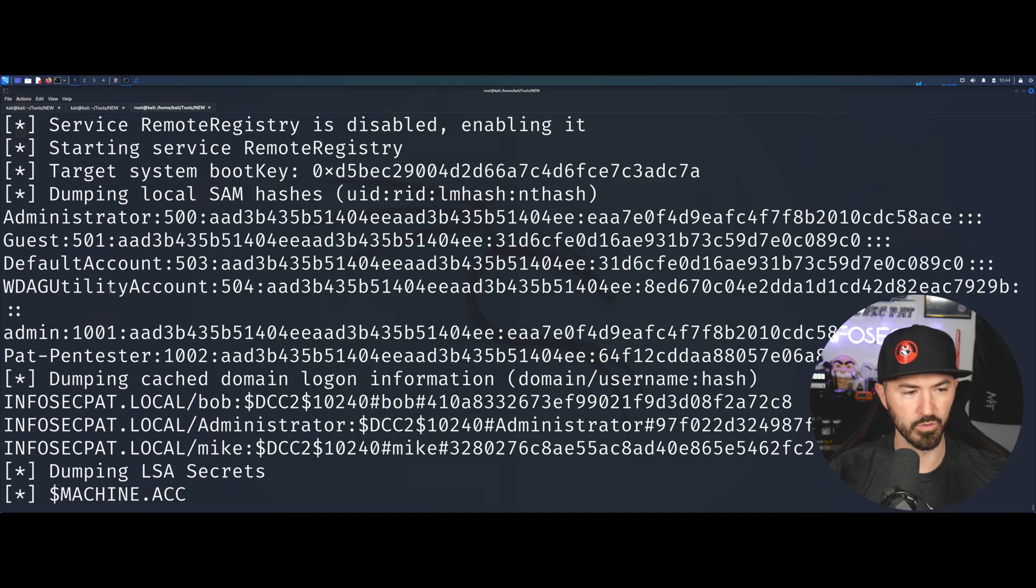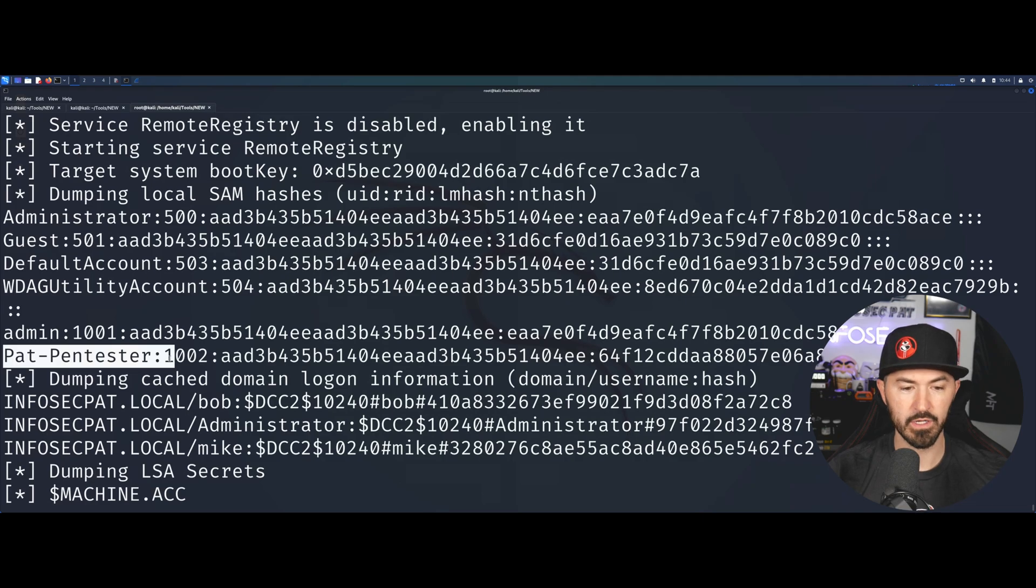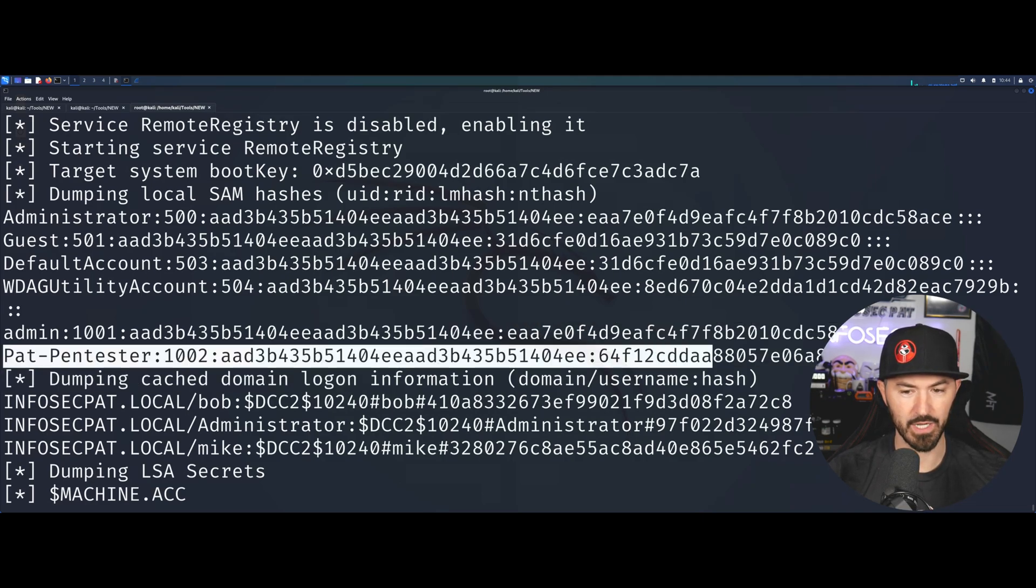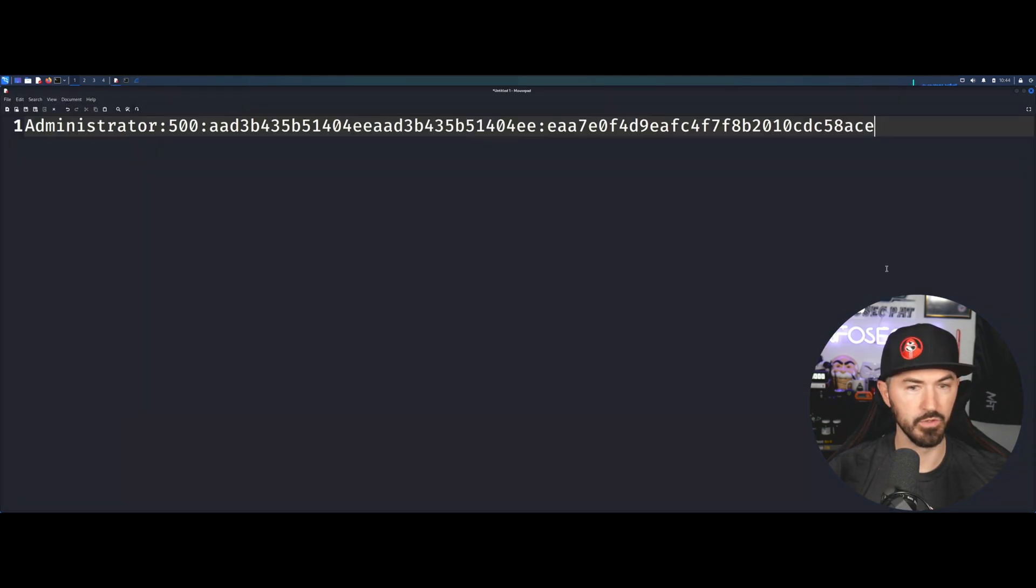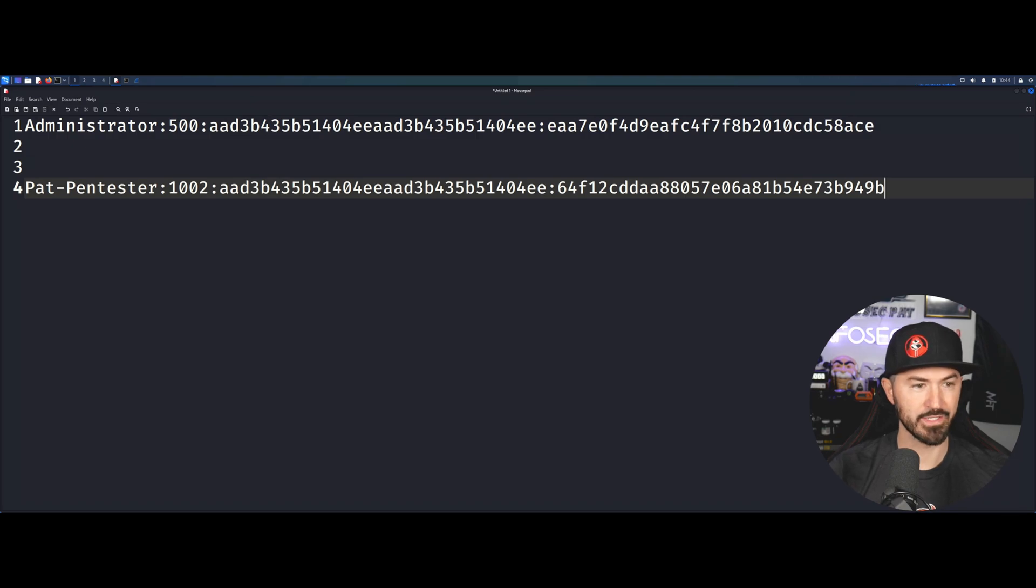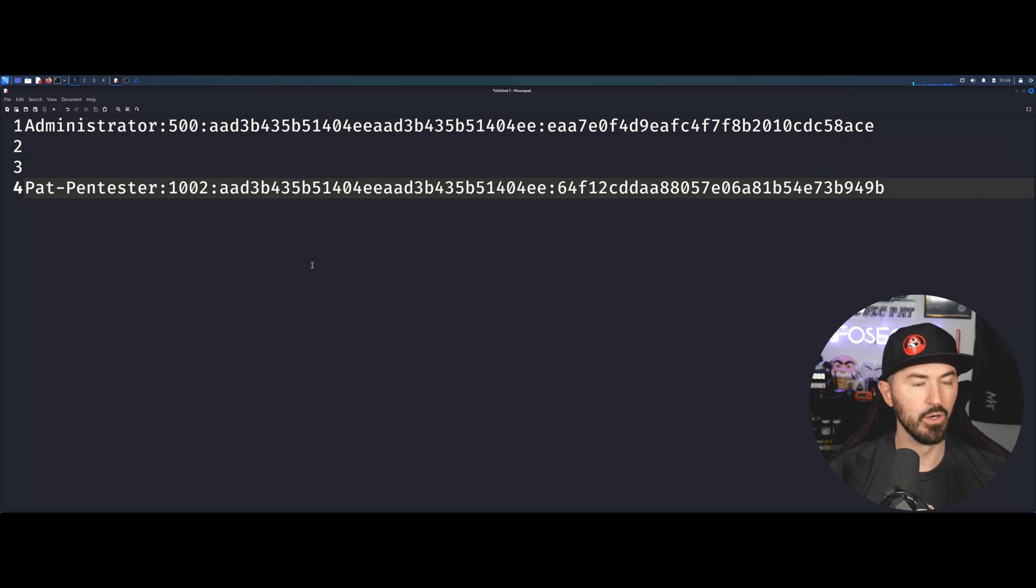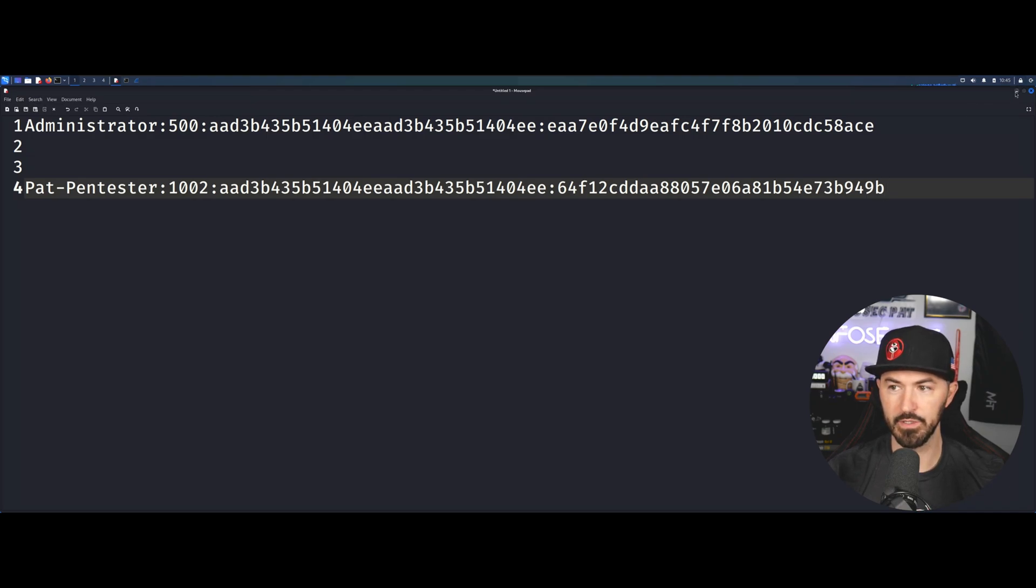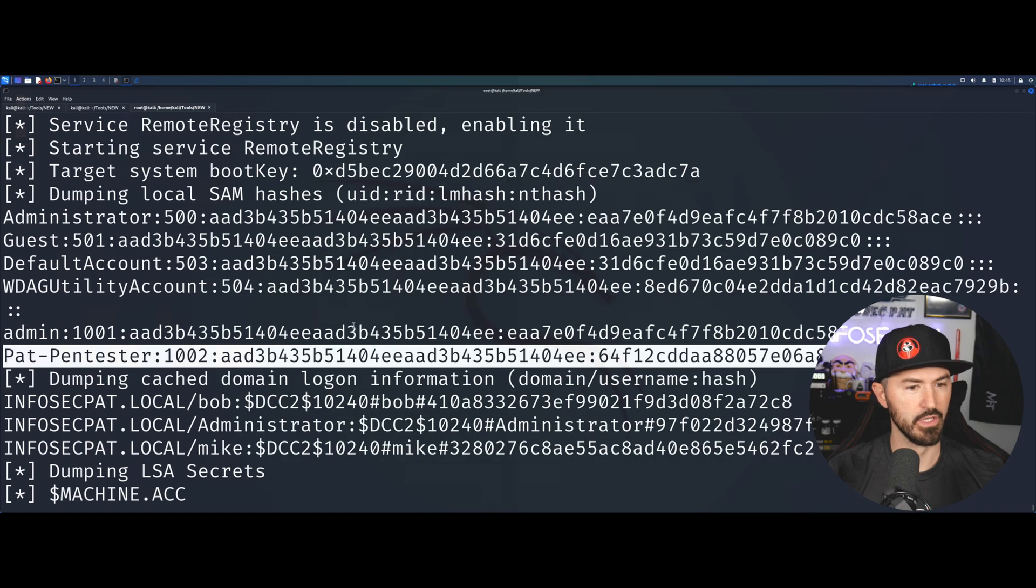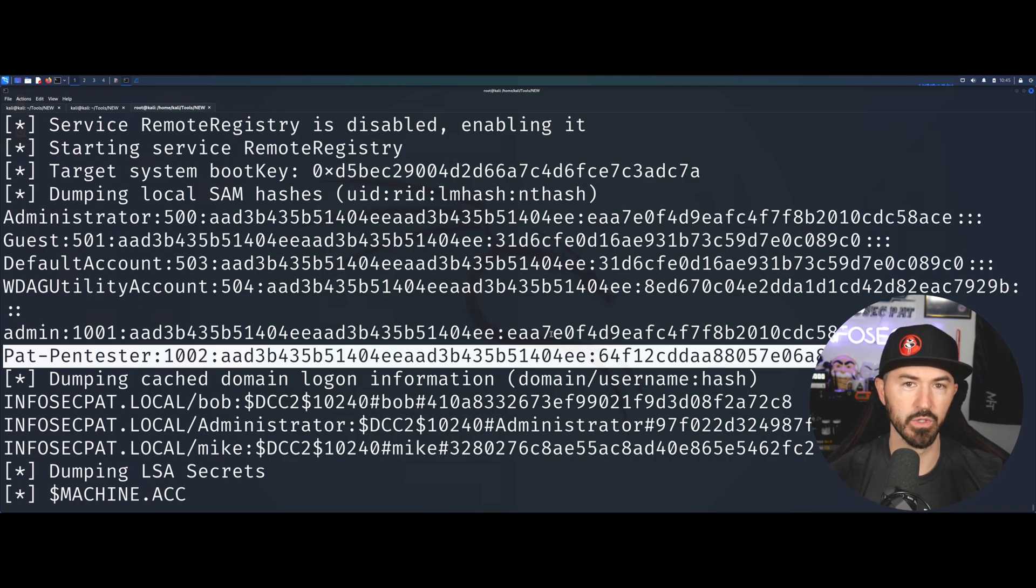This is the actual account that we want to target. I want to take Pat-Pentester, copy this, open up notepad and paste that here. Now what we have here is the hash and the user. Pat-Pentester is the user, so now we have a hash.